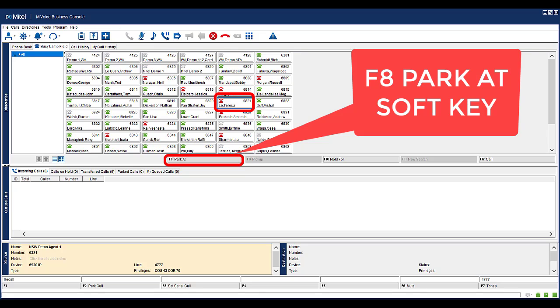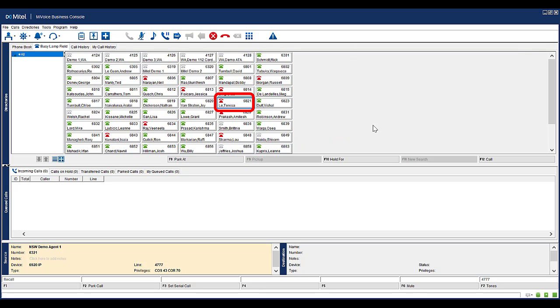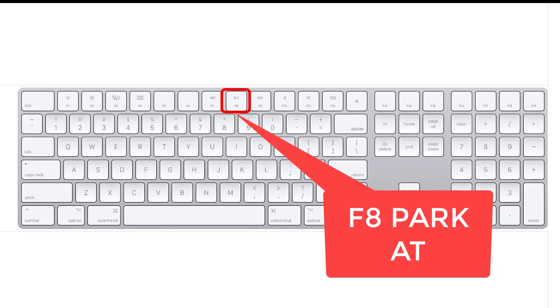Alternatively, select the desired contact and press the F8 ParkAt soft key on the console. You could also select the desired contact and press F8 from your physical keyboard.